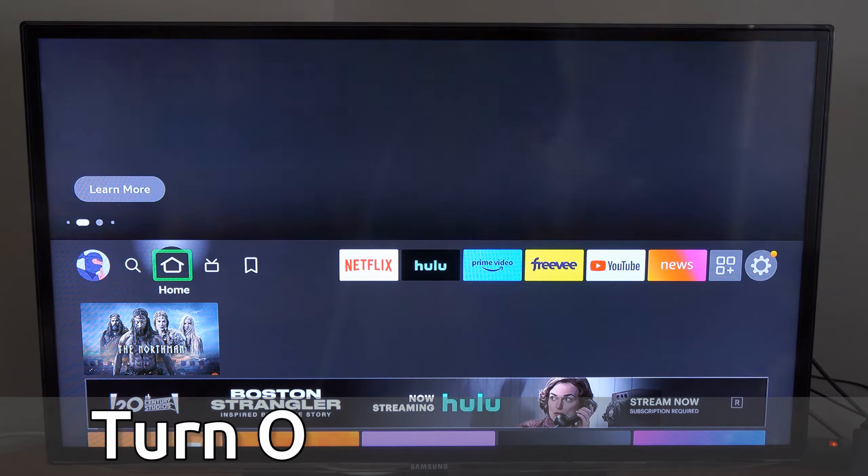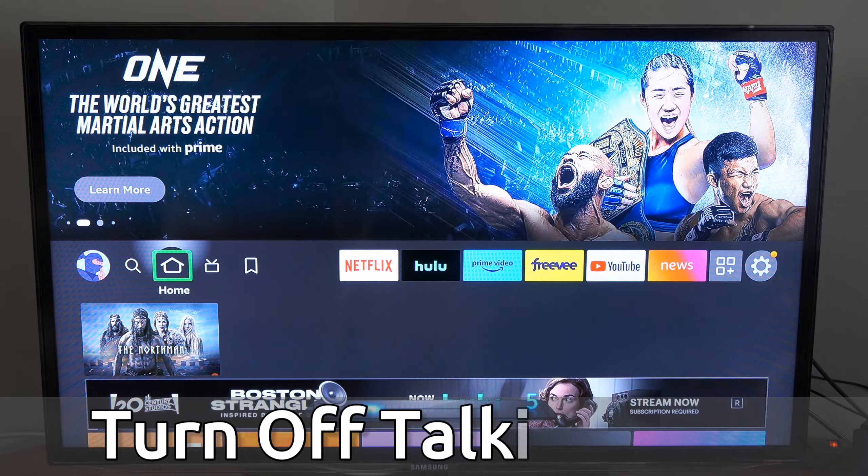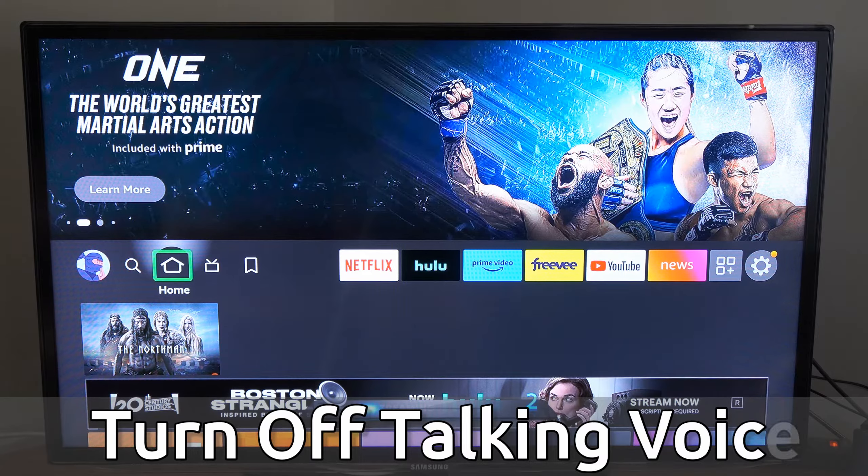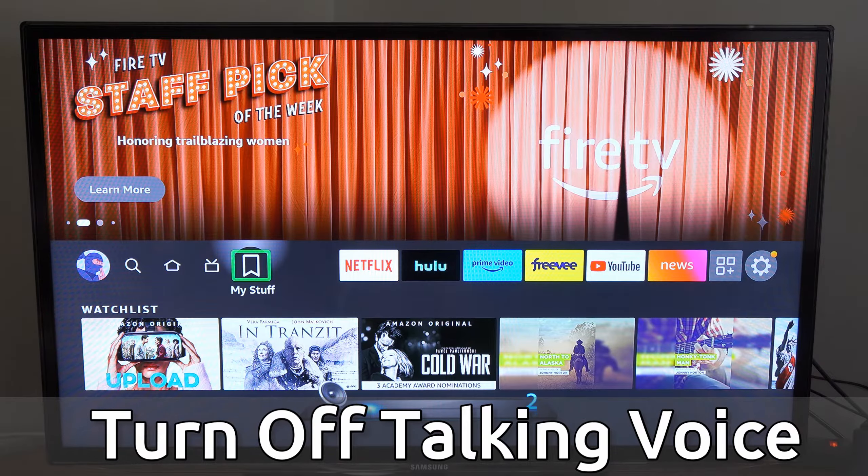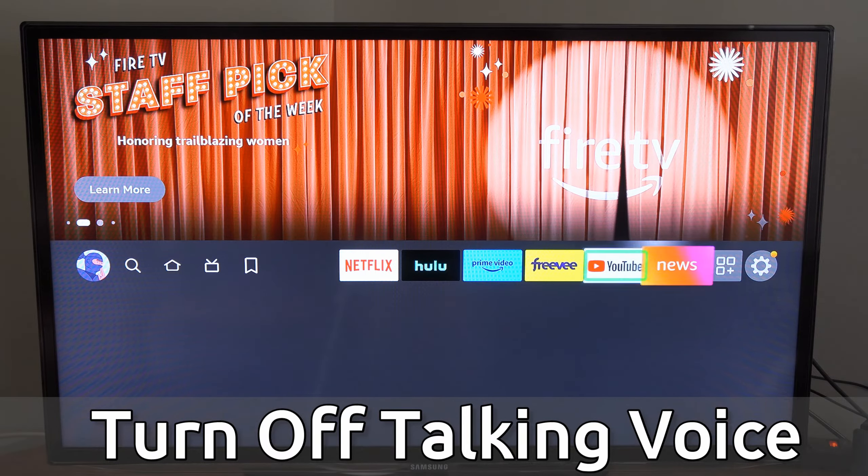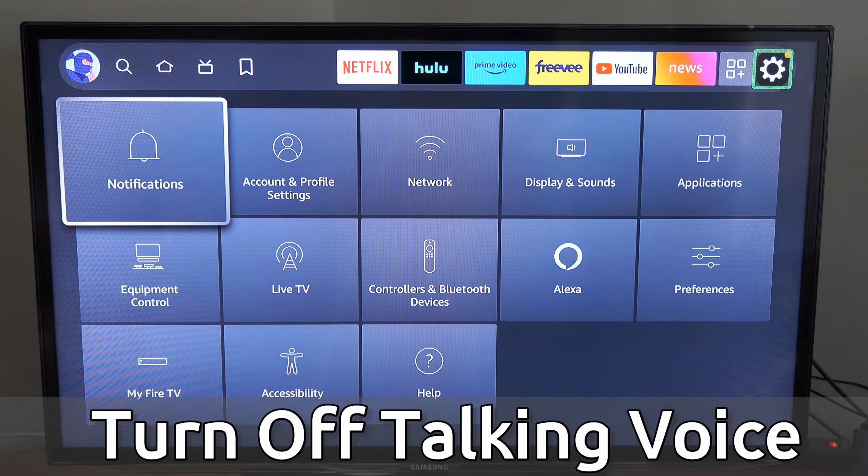Hey everyone, this is Tim from Your6Tech. Today in this video I'm going to show you how to turn off the talking voice. Now to turn off this talking voice, let's go on over to settings and go down.